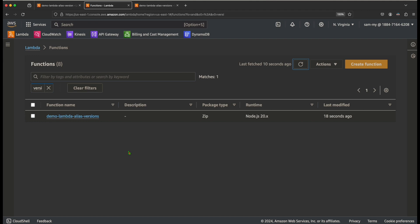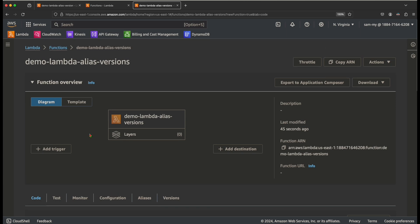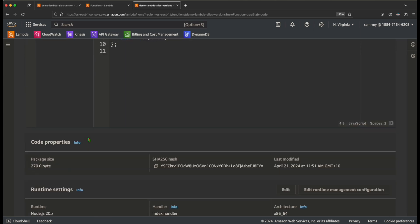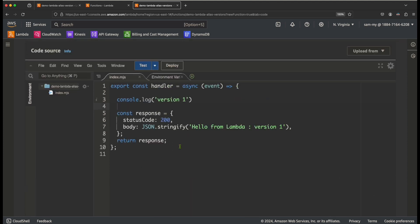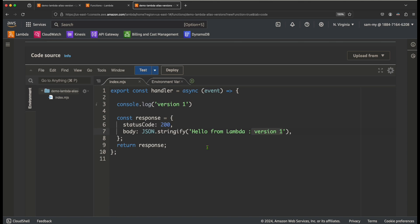I'm in the AWS console and have already created a simple Lambda function. The runtime is Node.js, and the code is the default Node.js Lambda template. I added a console log for 'version 1' and updated the response body to 'version 1' — that's all I changed from the default template.